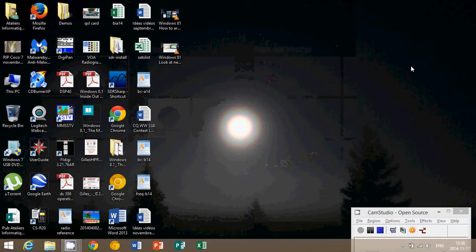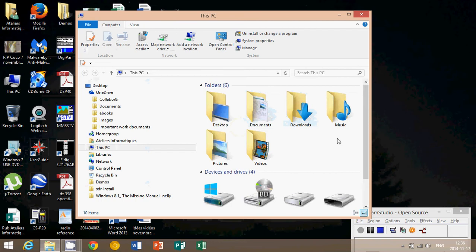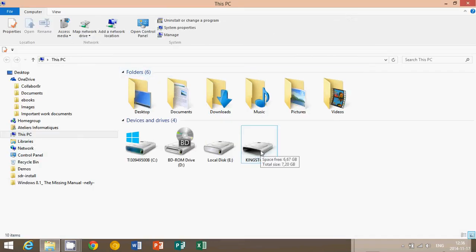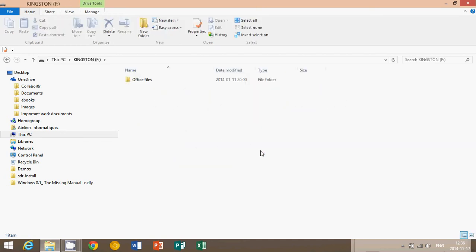...you should see your thumb drive in that window. So for example here, I see it here as Kingston F and it might have a different name because depending on the manufacturer and your thumb drive, it'll have different names. You can actually name it whatever you want. And that's the first step. Once you see it there, you know that it exists. You can click on it and see what's on your drive. So here I have, for example, Office files.